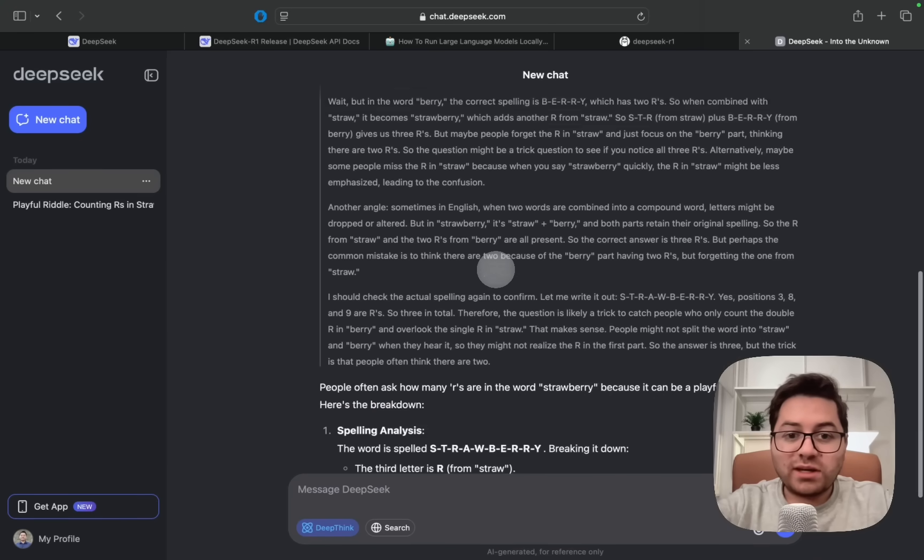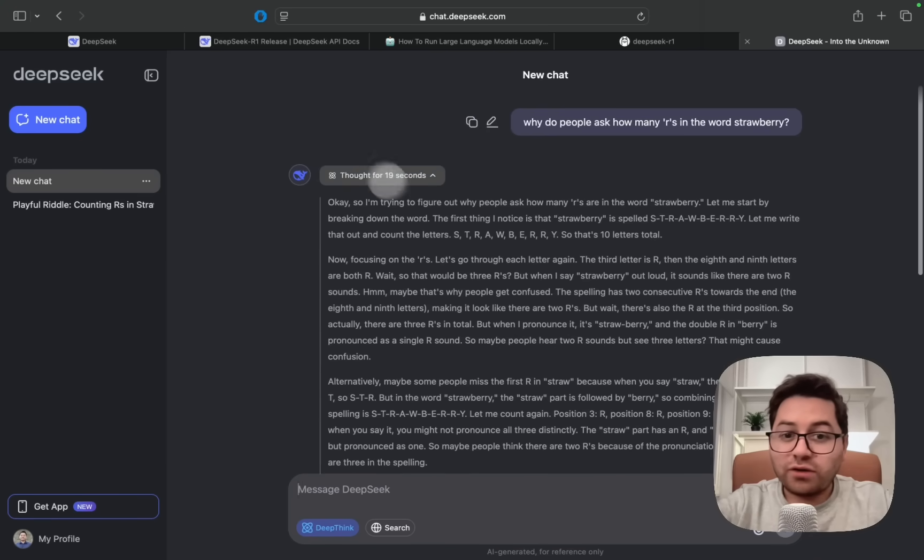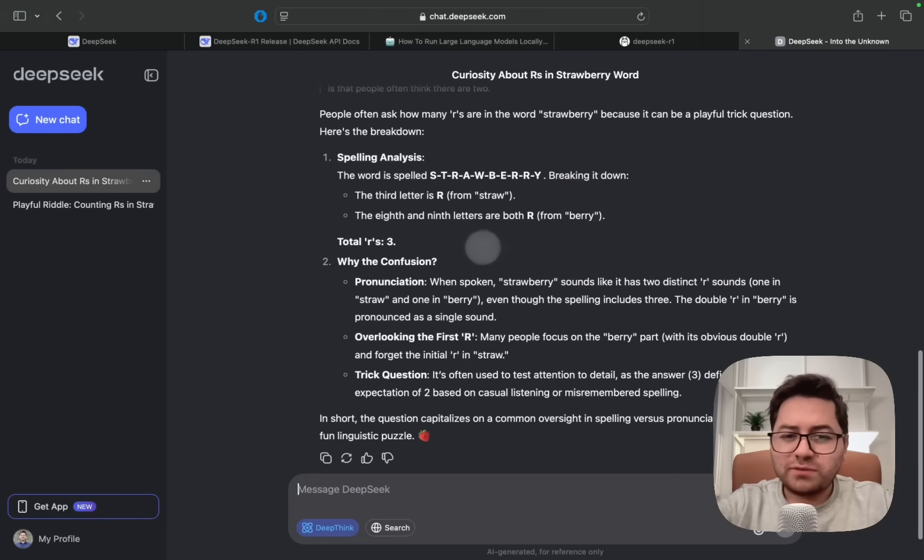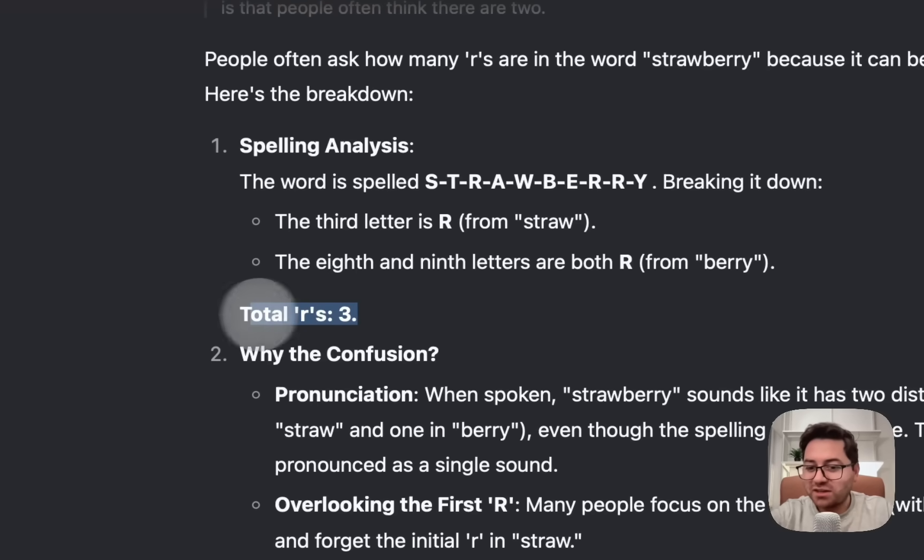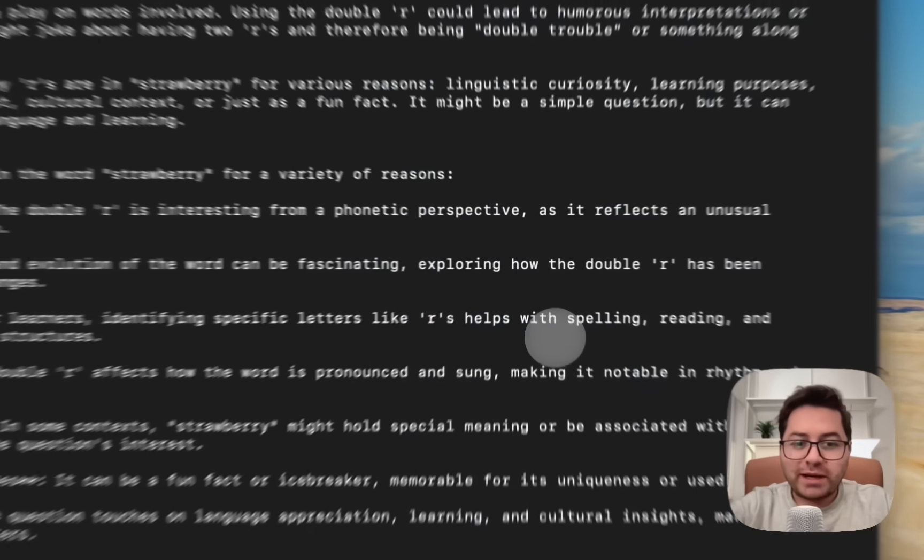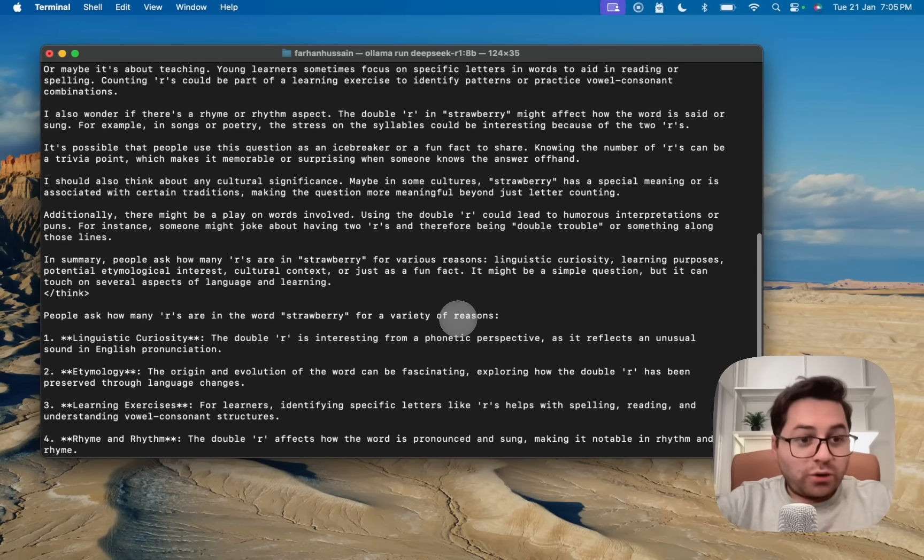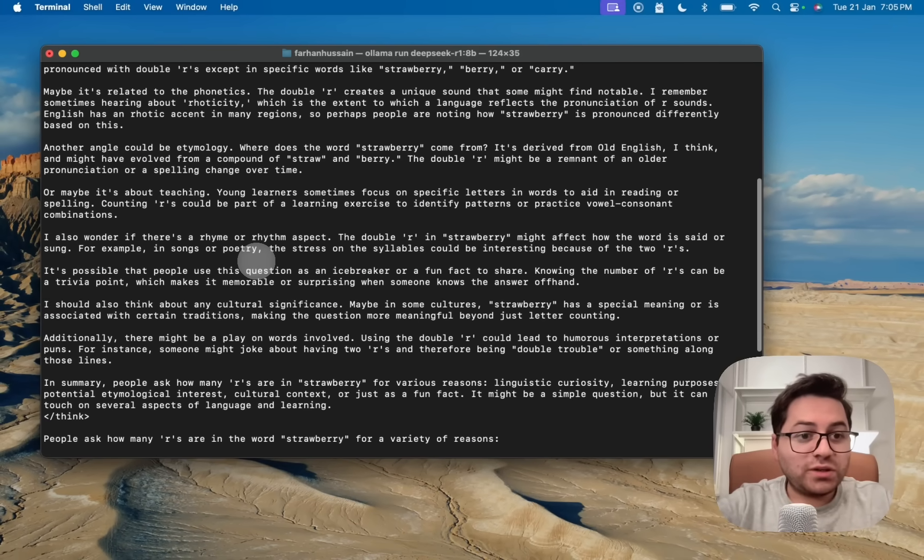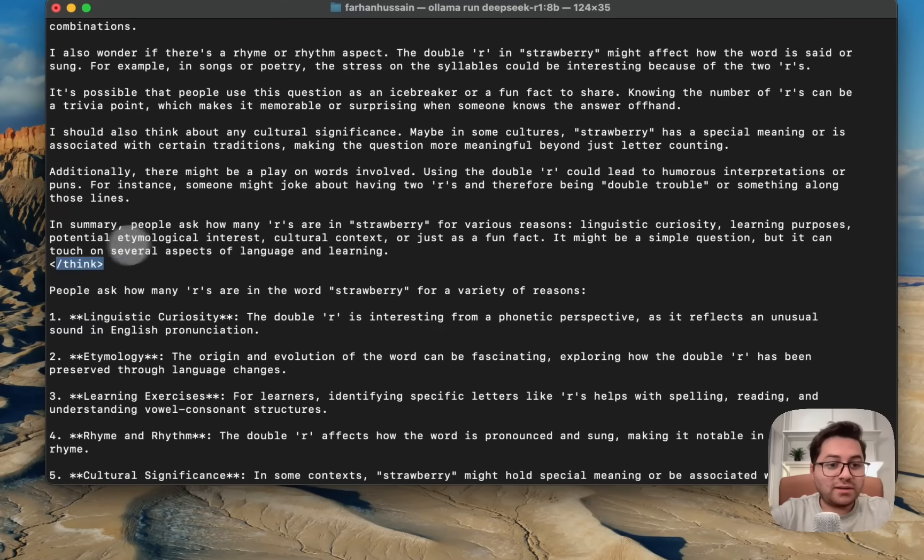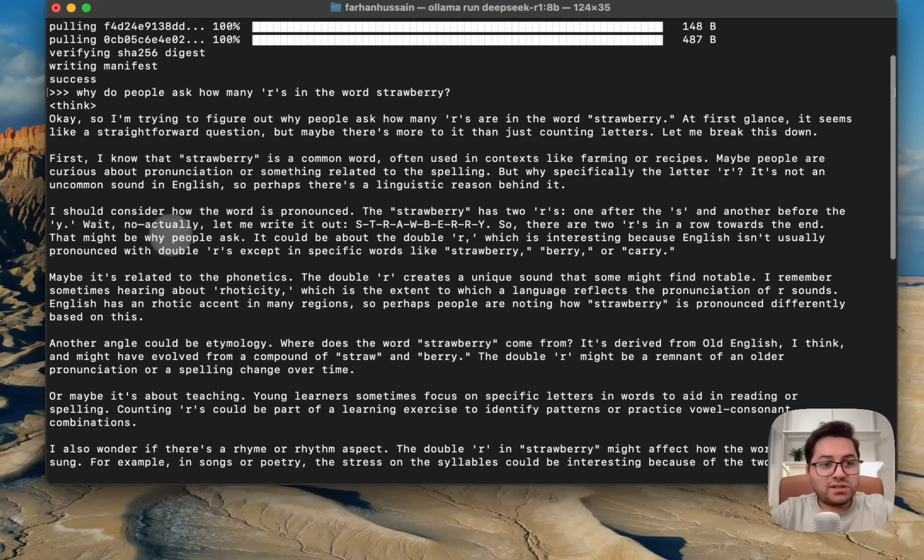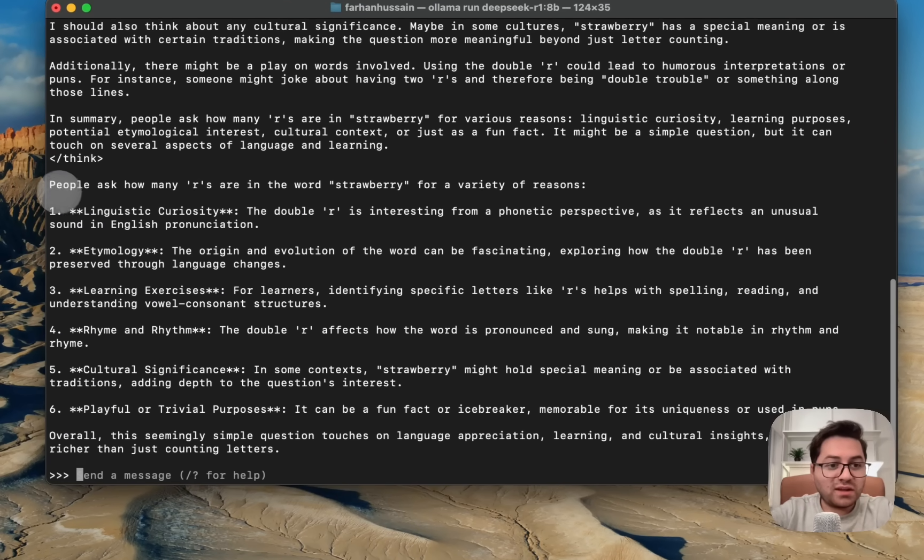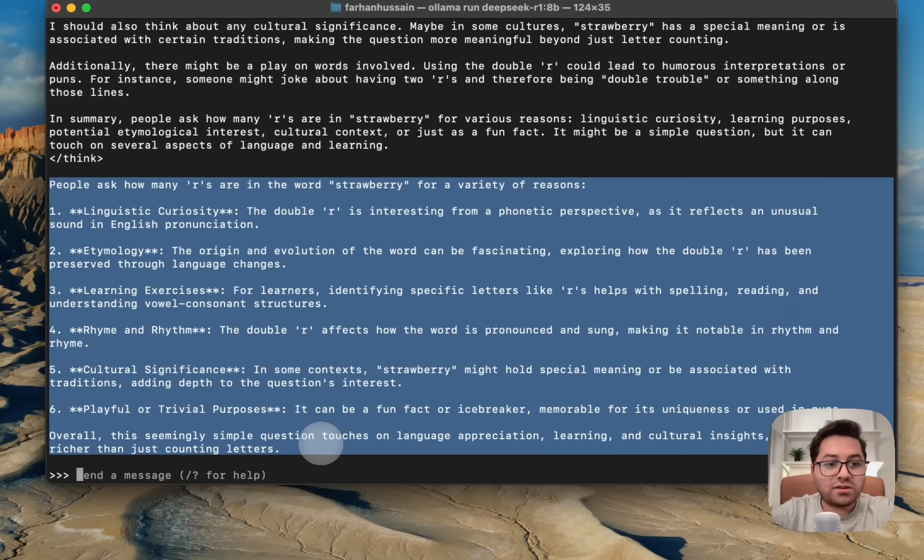This is completely free, you can go ahead and do it, but keep in mind that based on their terms of service, whatever you type in here they will be using it to train their model, so do not put any sensitive information here. We can see here that it thought for 19 seconds and it gave out the answer. So first of all it did correct, there are three R's in it. Let's go back to our own running locally. This is where the thinking process ended. This entire section is its thinking process, and after thinking this is the final output.